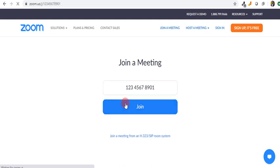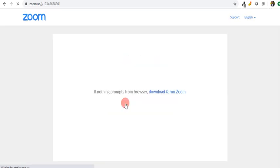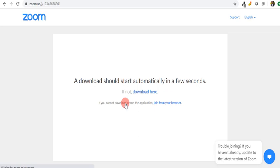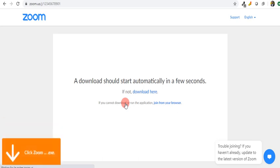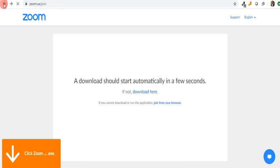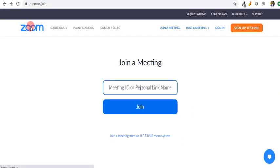That number must have been given to you by the host of the meeting. Then you tap on 'Join,' and when you click on join, it loads up and shows you the environment. If nothing prompts from the browser, download and run Zoom. It tells you the download should start automatically in a few seconds.